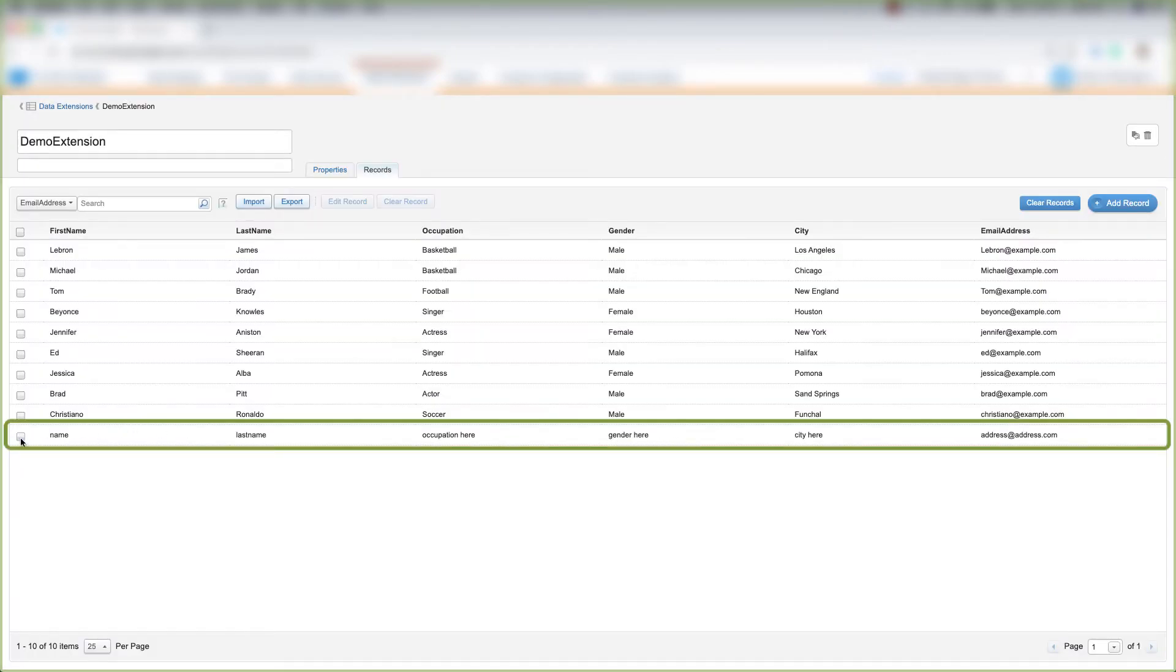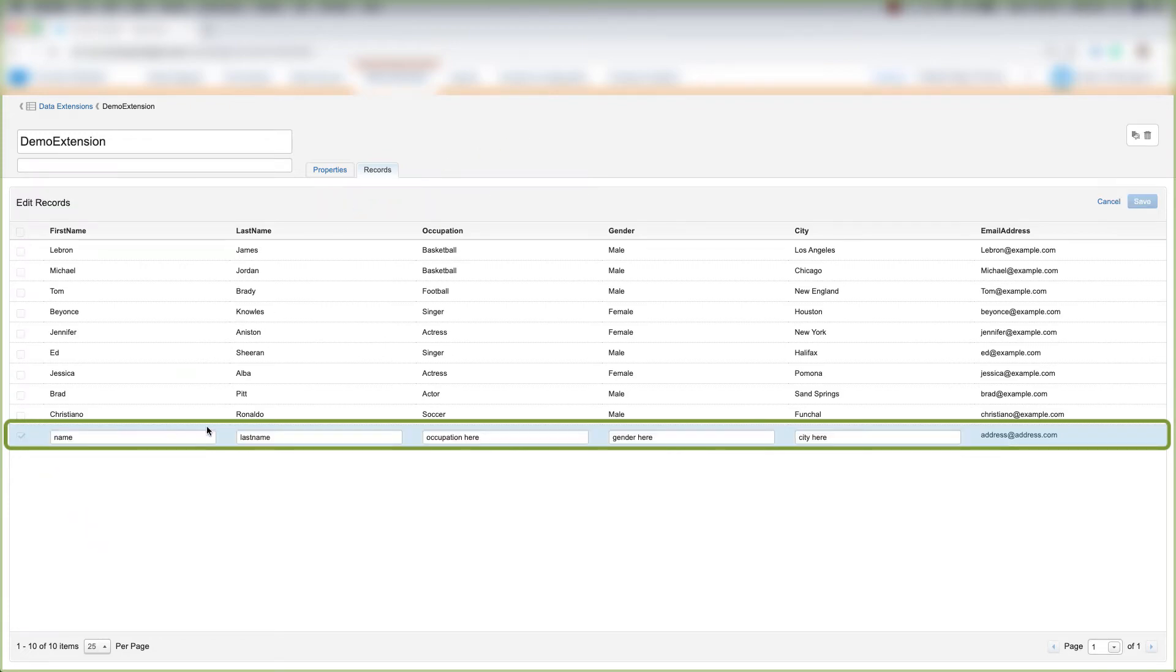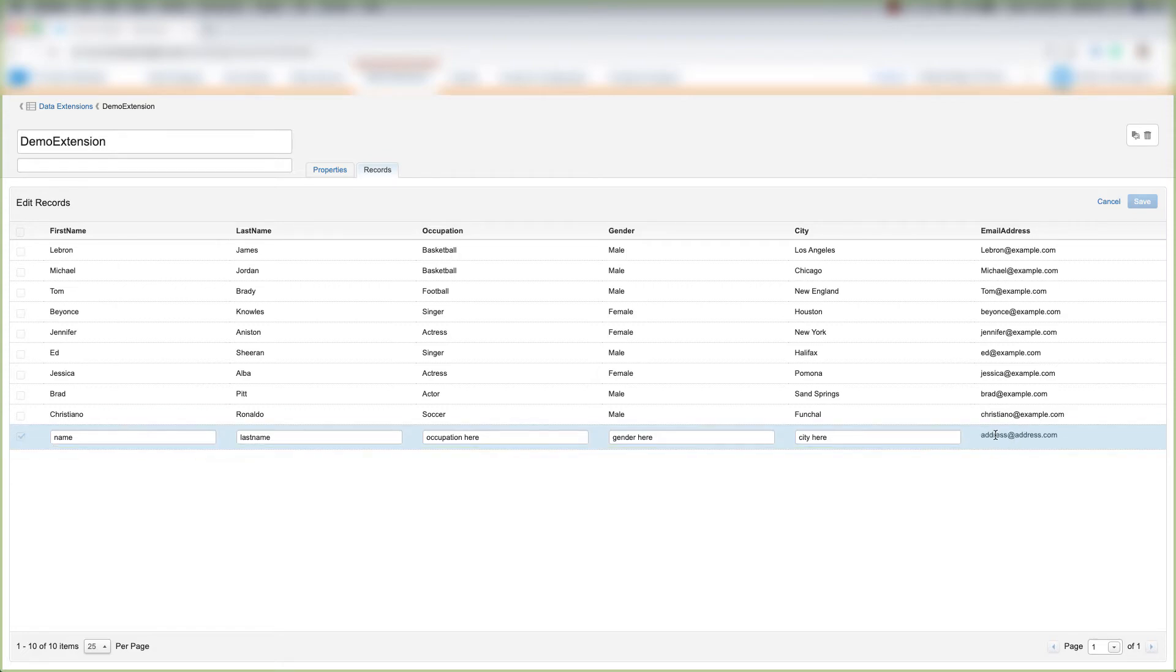If we want to edit that person, we can click the checkbox and click Edit to edit their information. Every piece of information besides the primary key, which is the email address, can be edited. Once that's done, click Save.